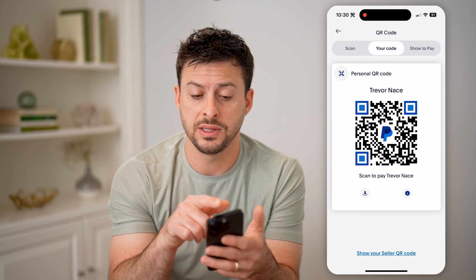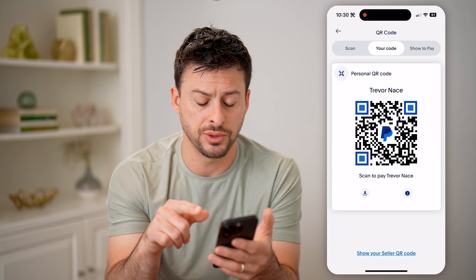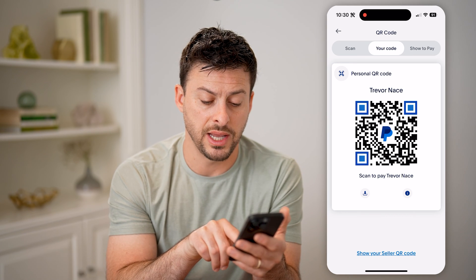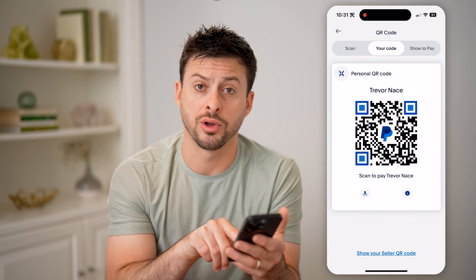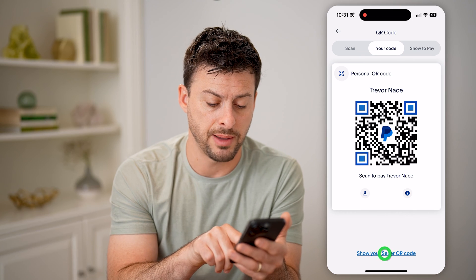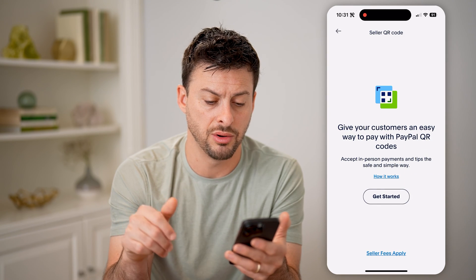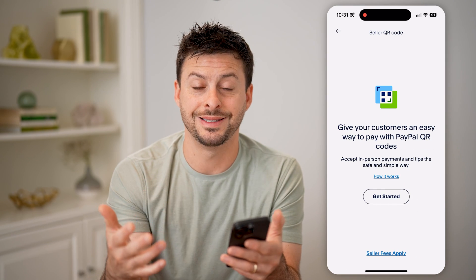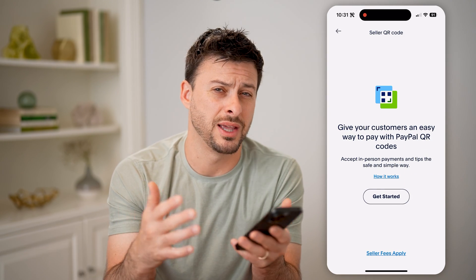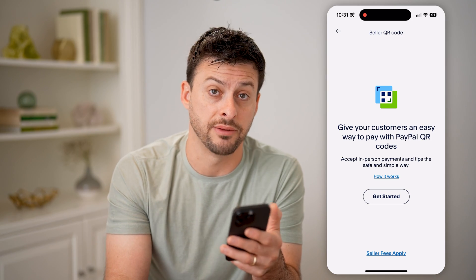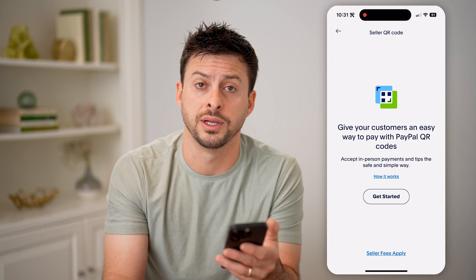You can see this is my personal QR code, and if you want a seller QR code for your business, you can tap on show your seller QR code, and you can set this up so that they can pay your business instead of you personally.